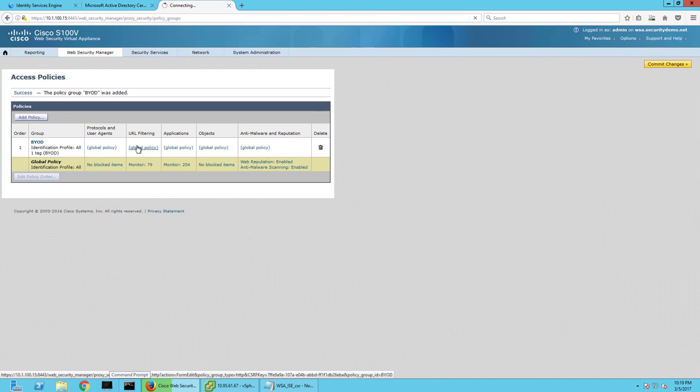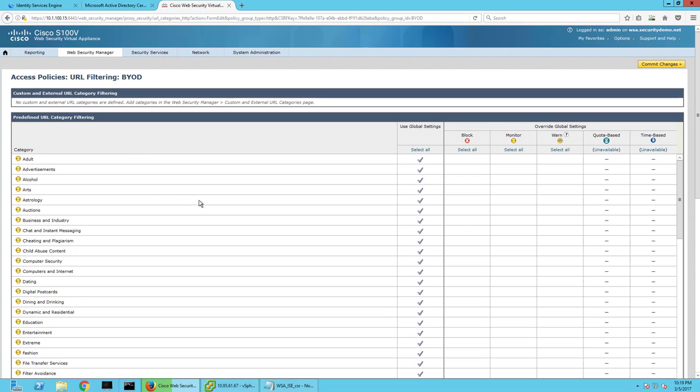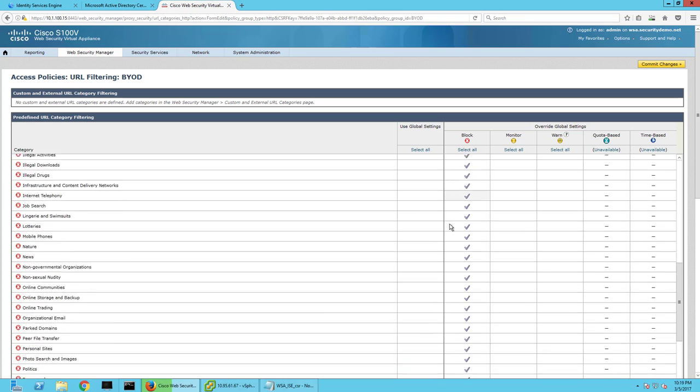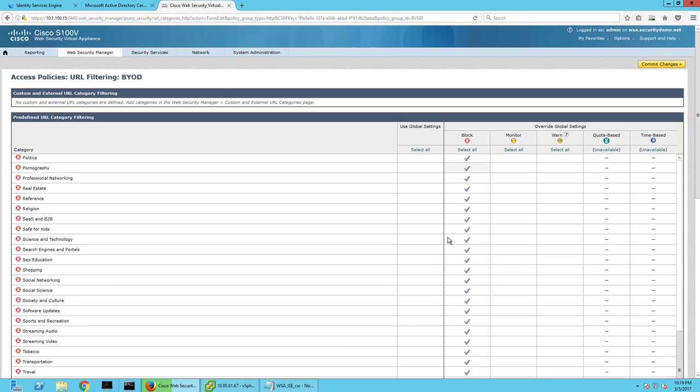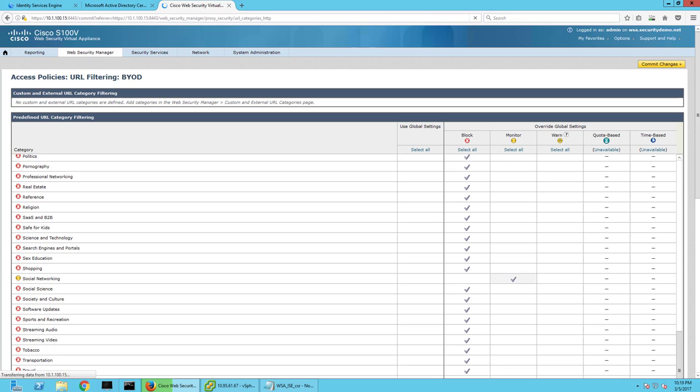And I can at that point create a URL filtering policy specifically for BYOD that says block everything except social media. We'll go ahead and just monitor social media. Social networking. Here we go. Commit changes.